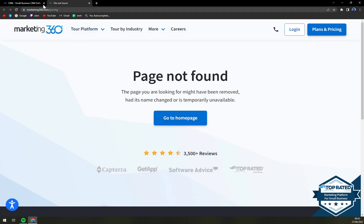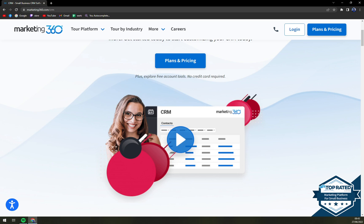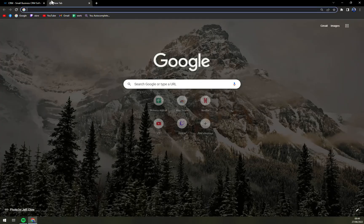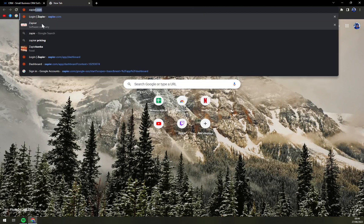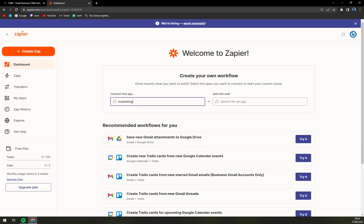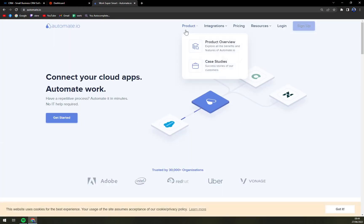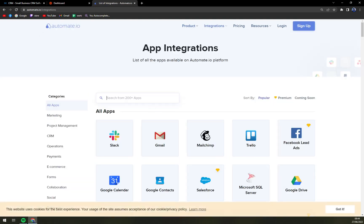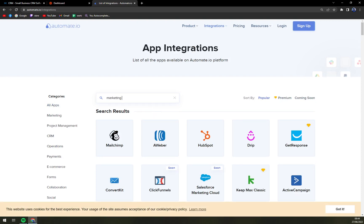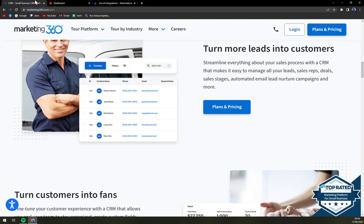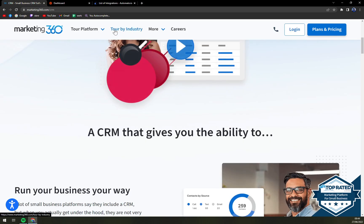Marketing 360 is also heavily dependent on integrations. Let's check if you can use Zapier — and it's not in there. Let's check Automate — it's not there either. So you have to really rely on the integrations provided through Marketing 360 itself.